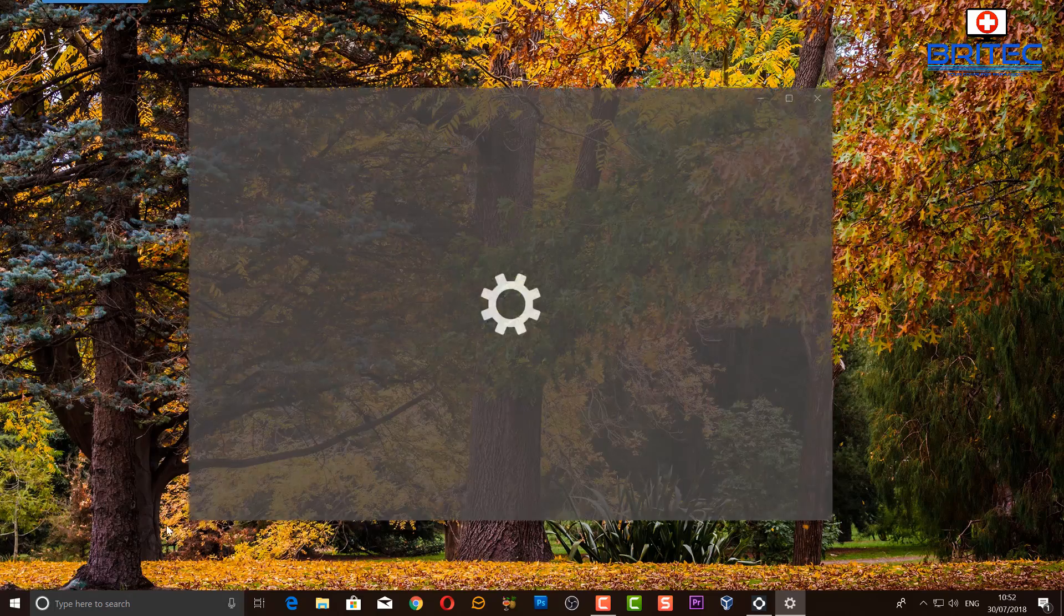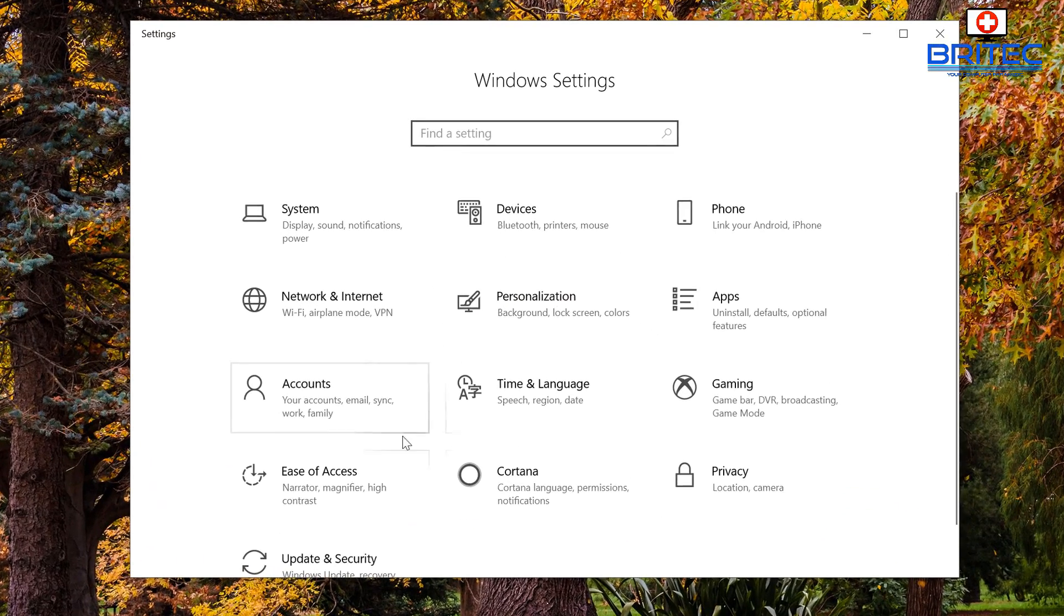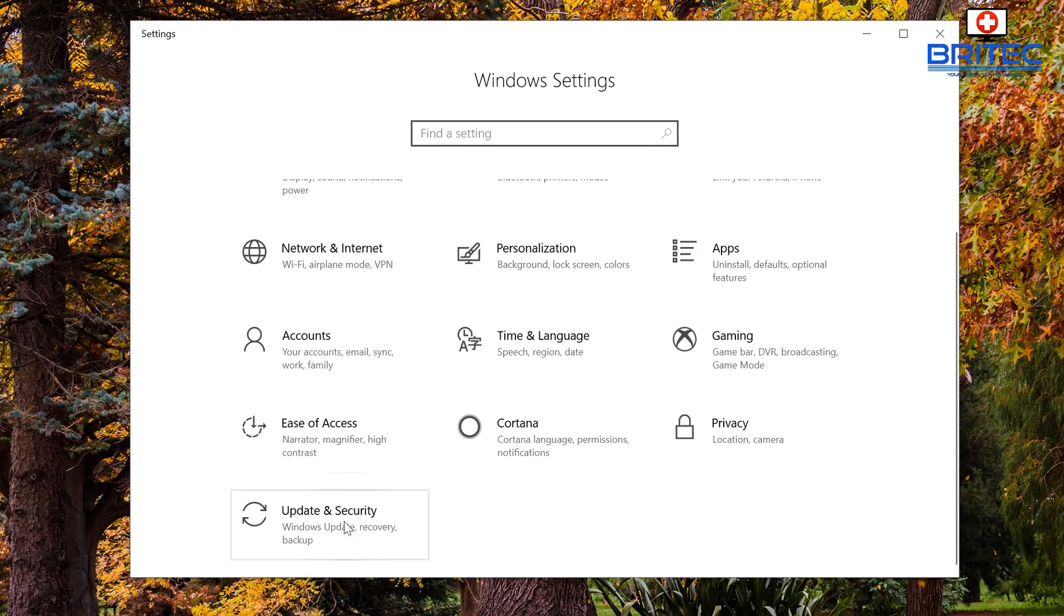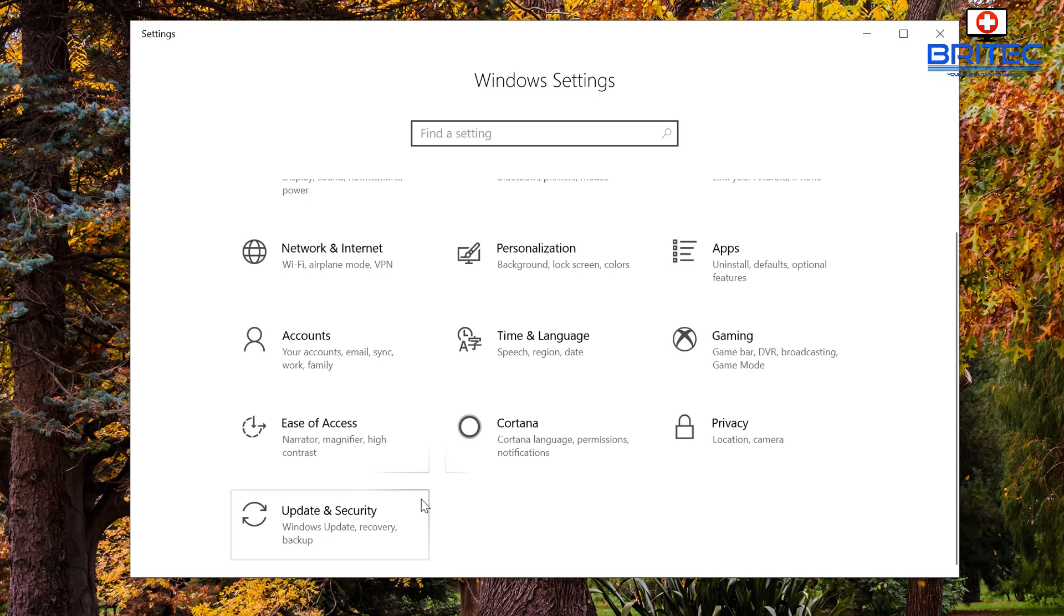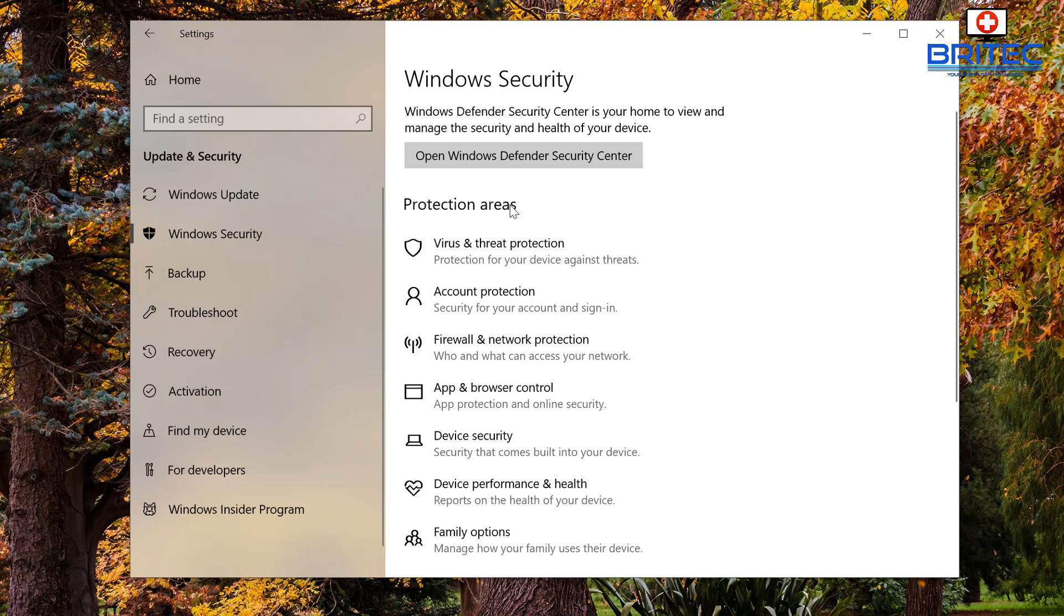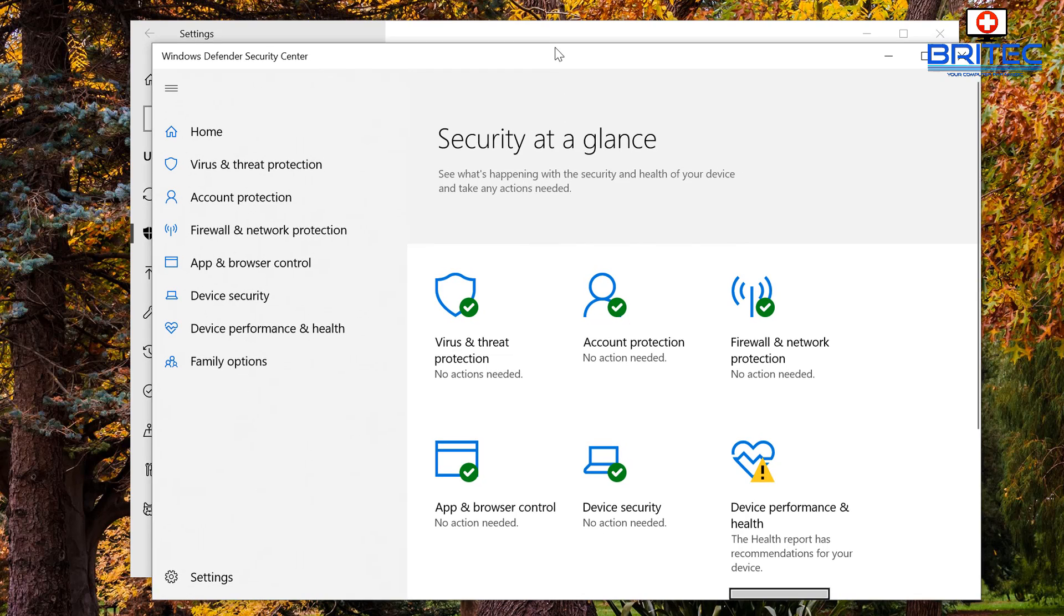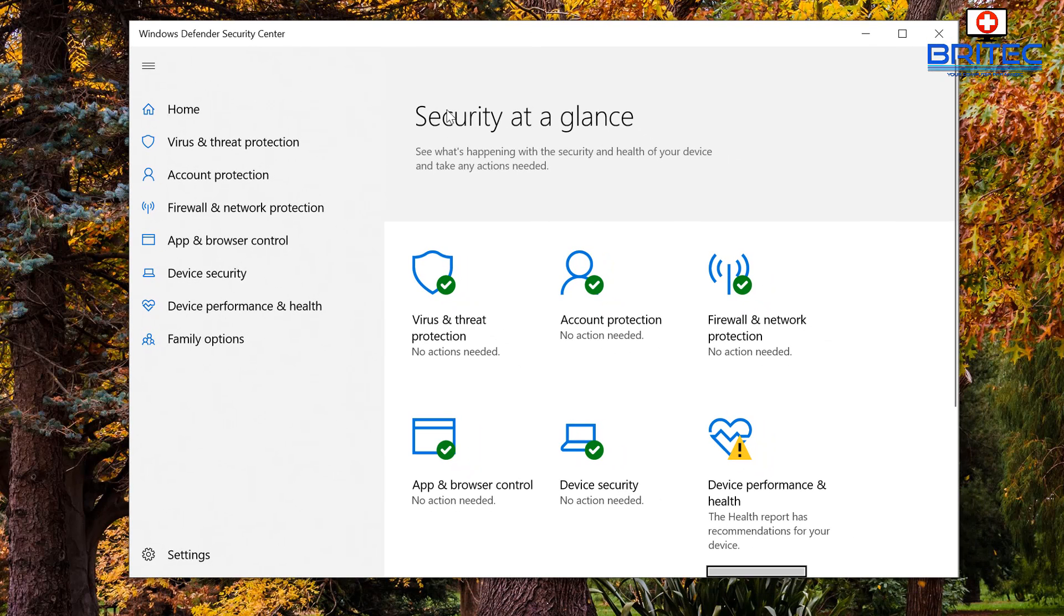Let me just show you. Now I've got Windows Defender on here disabled because Bitdefender took care of it. So I'm going to go into Windows Security and you can see here if I go into this area...